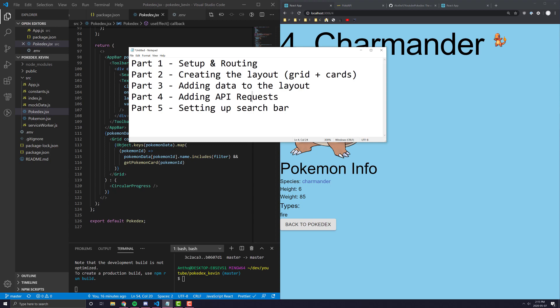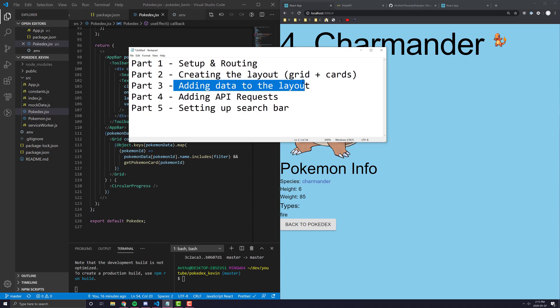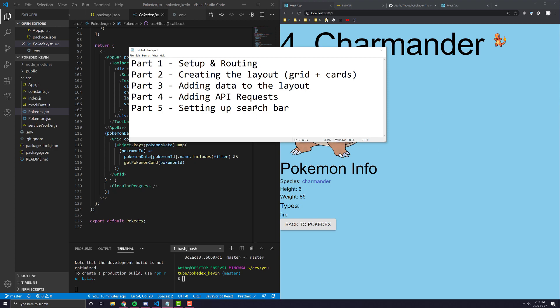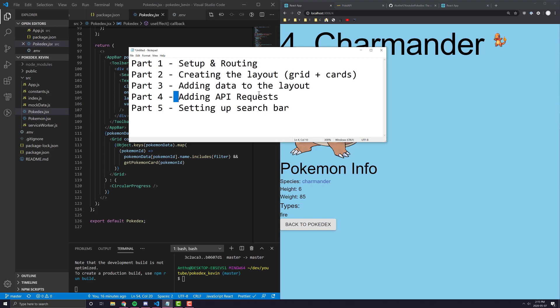Part one, which is this part, will be pretty much how to do the setup and the routing. Part two will be creating the actual layout for each page. Part three will be adding the data to that layout and sort of sprucing it up. Part four will be switching out mock data for the actual API request.